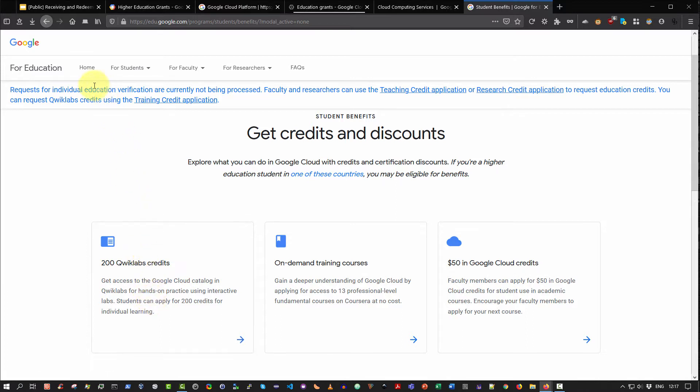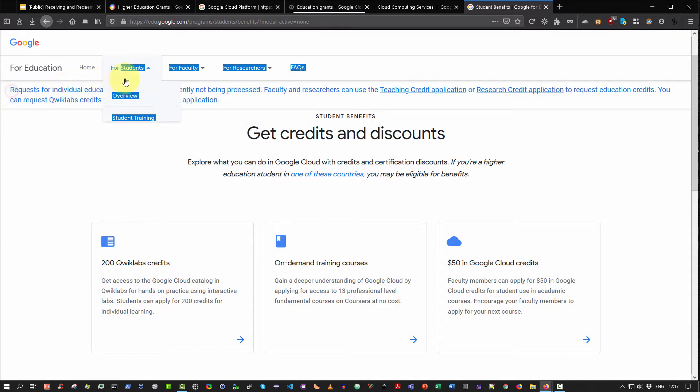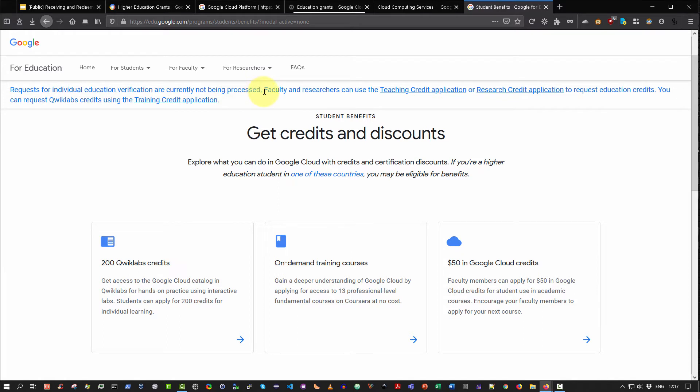Just be aware, at present individual students cannot apply directly. As you can see here, it says requests for individual education verification are currently not being processed. Consequently, the only way at the moment to access the student accounts on the Google Cloud Platform is via faculty. It means that members of faculty at a third level institute of education or university can apply for these student credits on behalf of their students. And then the lecturer or the module coordinator or the IT department, whoever manages, can make available a URL to the students, and the students can use that URL to access and redeem coupons. That is exactly what I'm going to demonstrate how to do in this video.